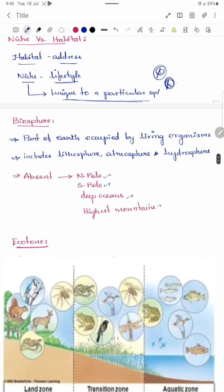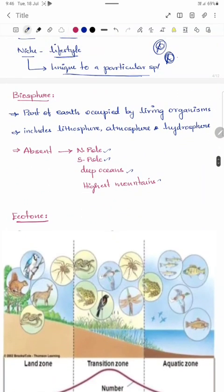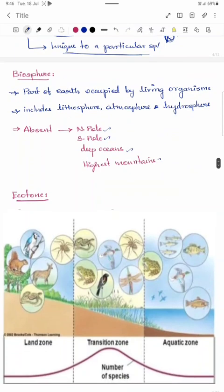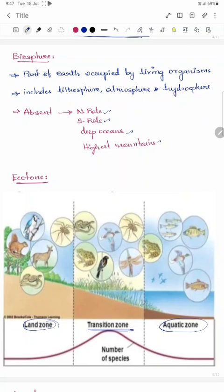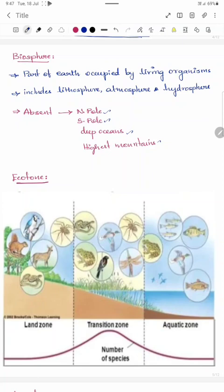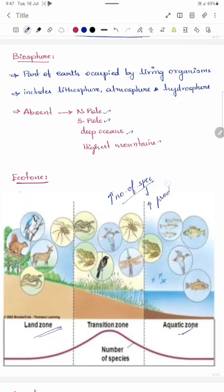The next concept is ecotone. An ecotone is a transitional zone between two different ecosystems. For example, it is a transitional zone between a land zone and an aquatic zone. The ecotone region has specific characteristics: it has a higher number of species compared to adjacent ecosystems, and therefore has increased productivity compared to any other natural ecosystem.